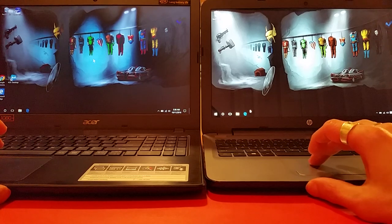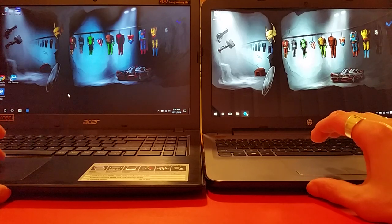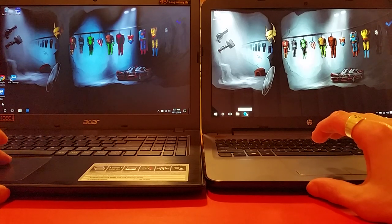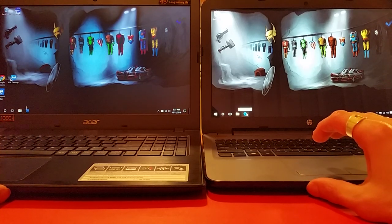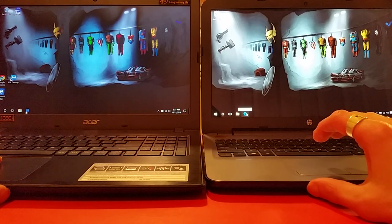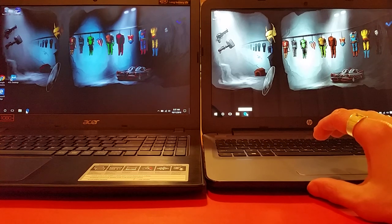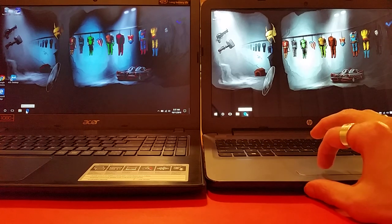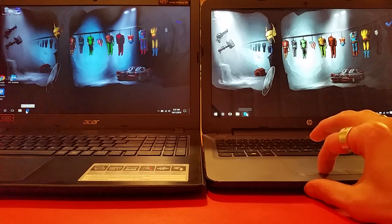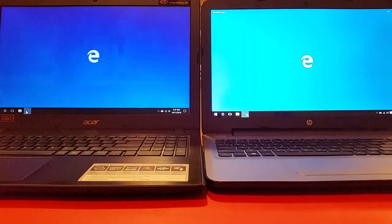All right, same thing guys, place your bets. Who you think's gonna win? Go.